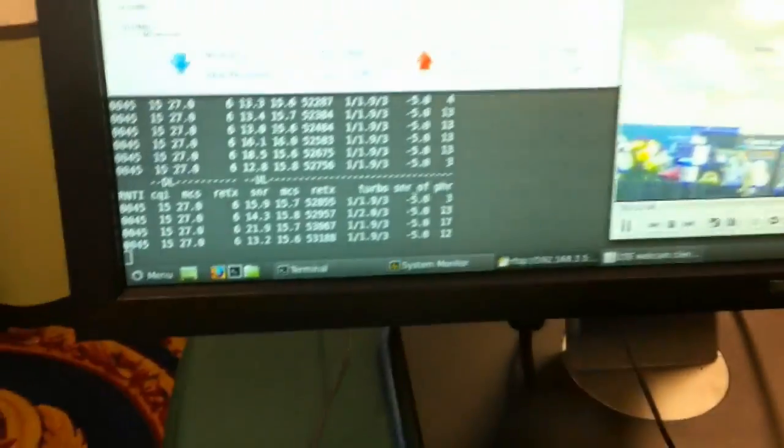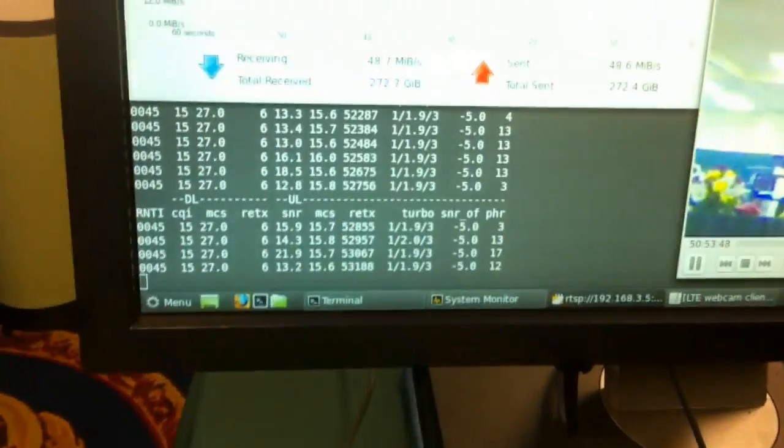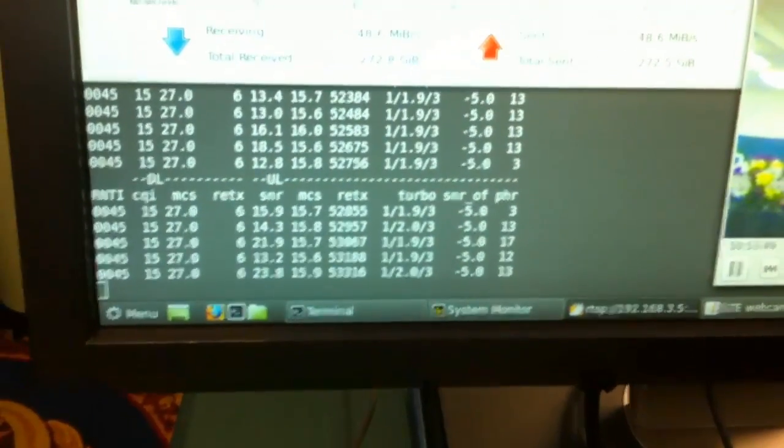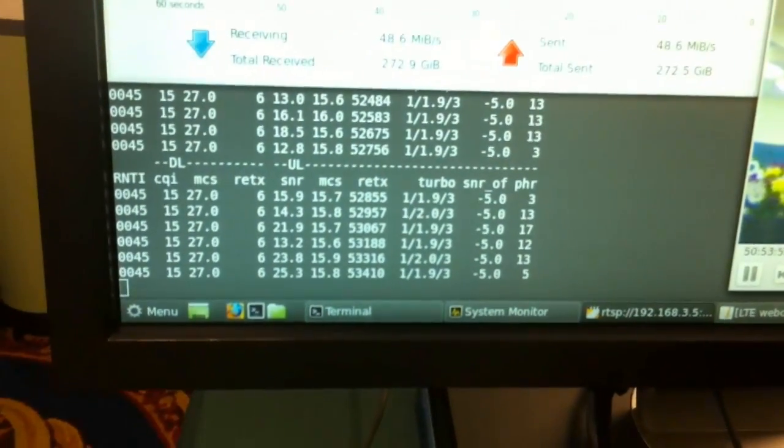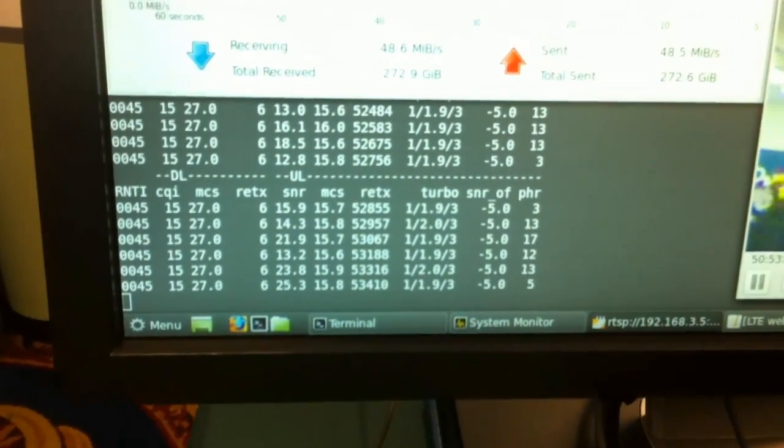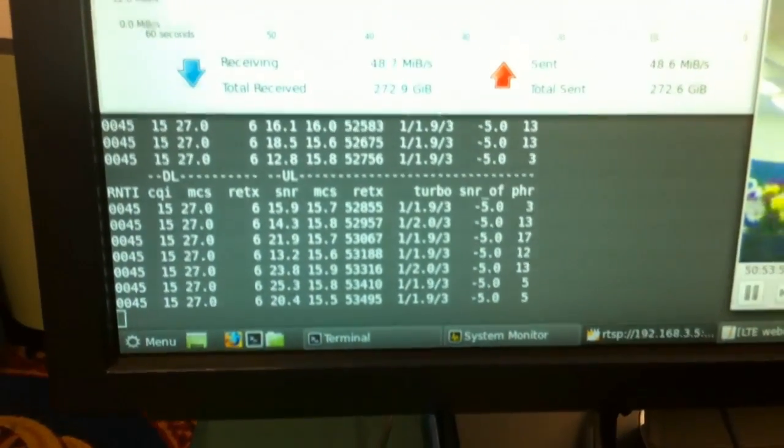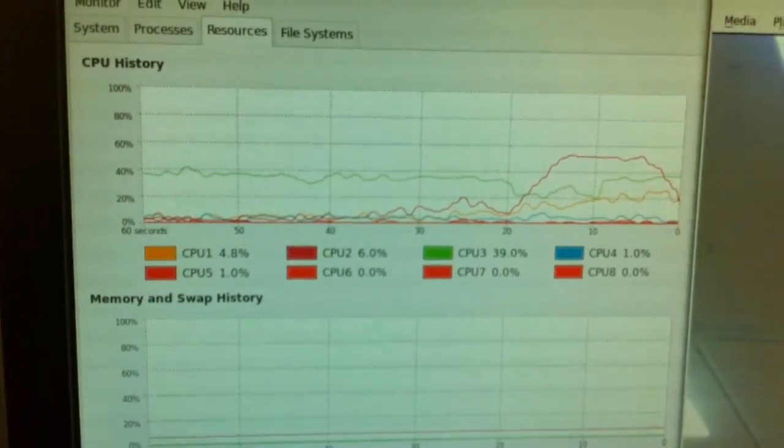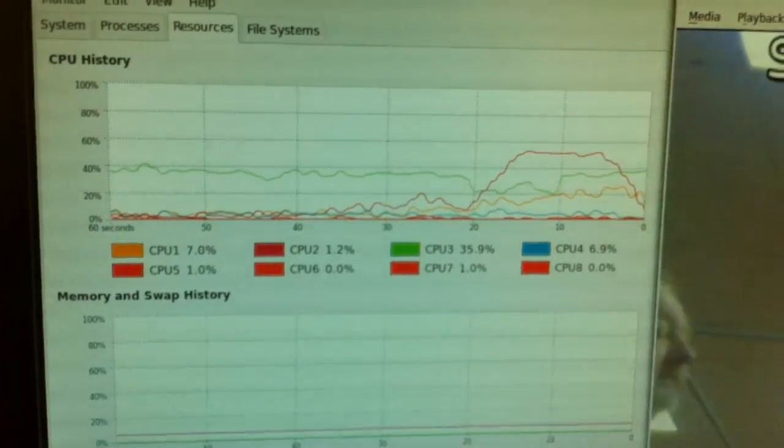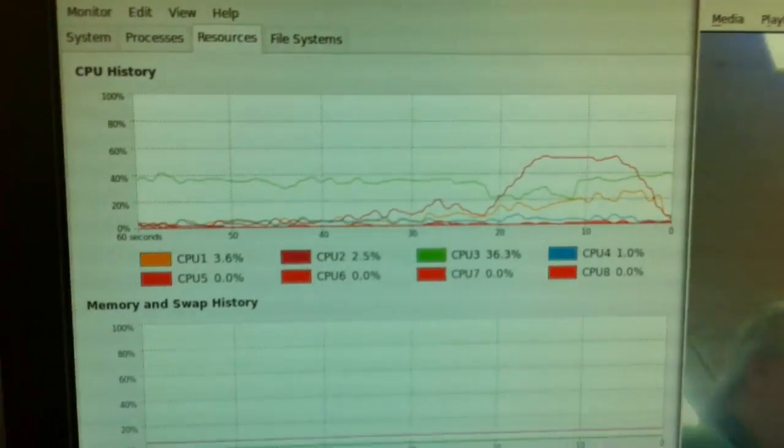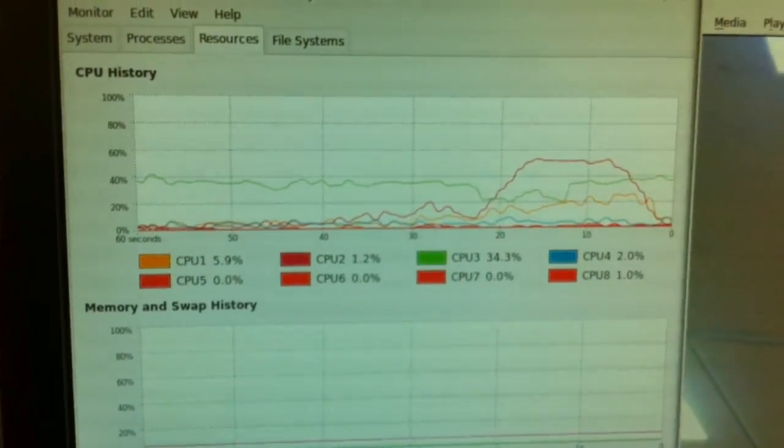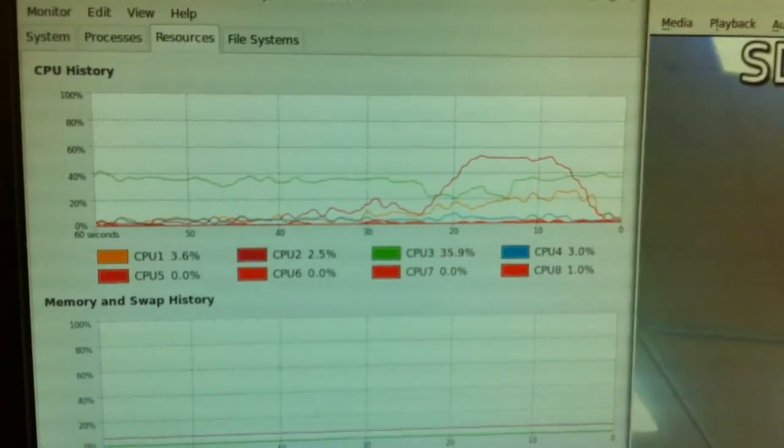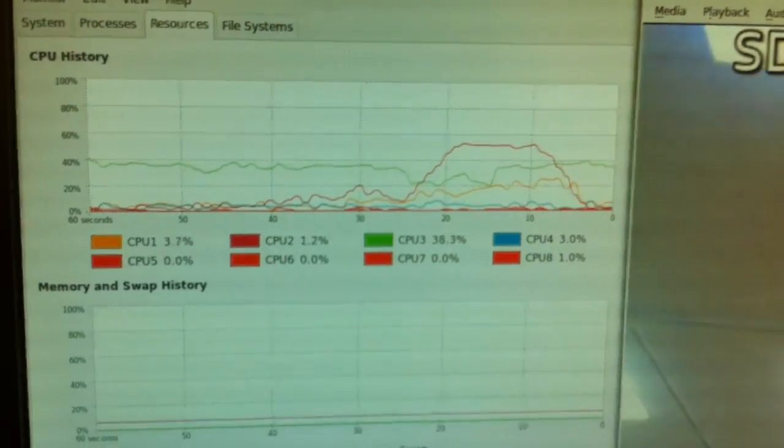In the background, you can see we have the signal reports coming from the enode B software, and the CPU consumption for the enode B is significantly less than one CPU core.